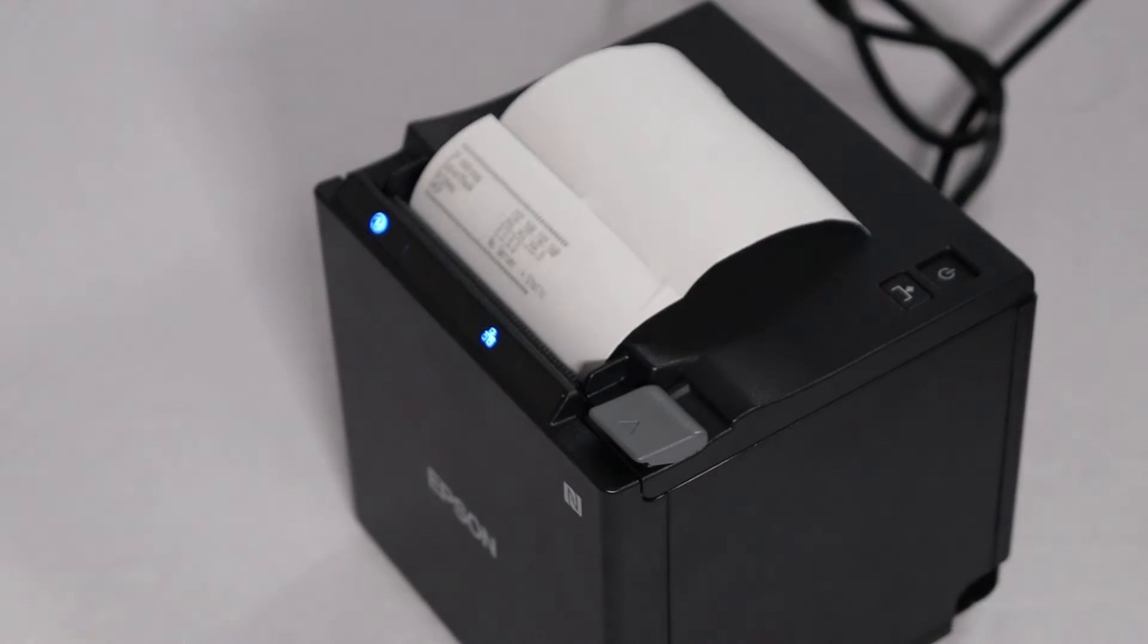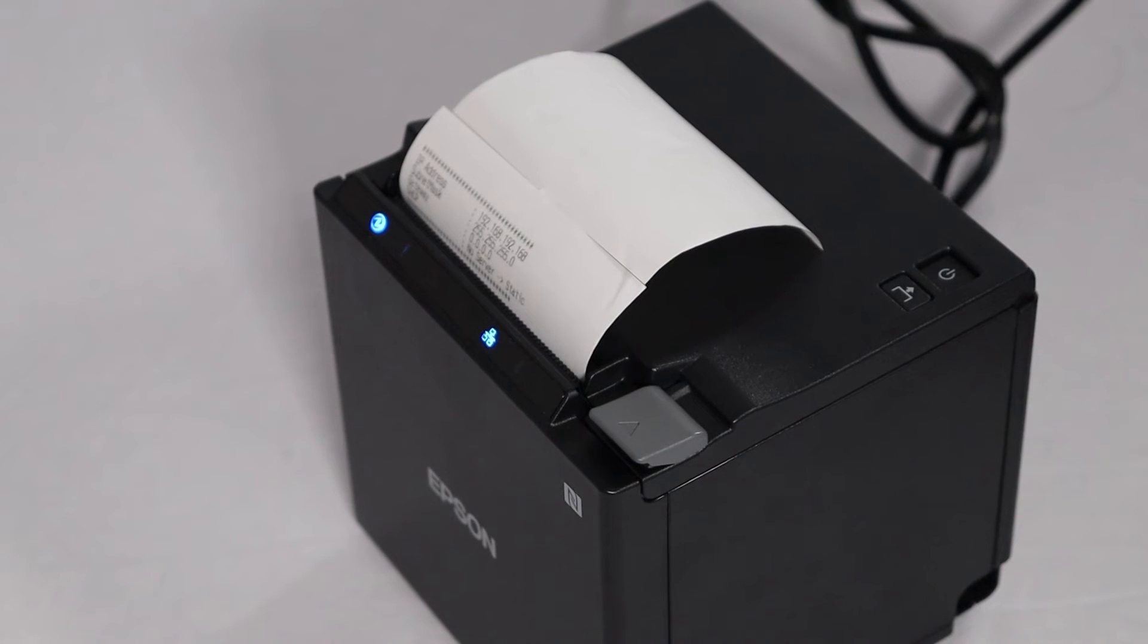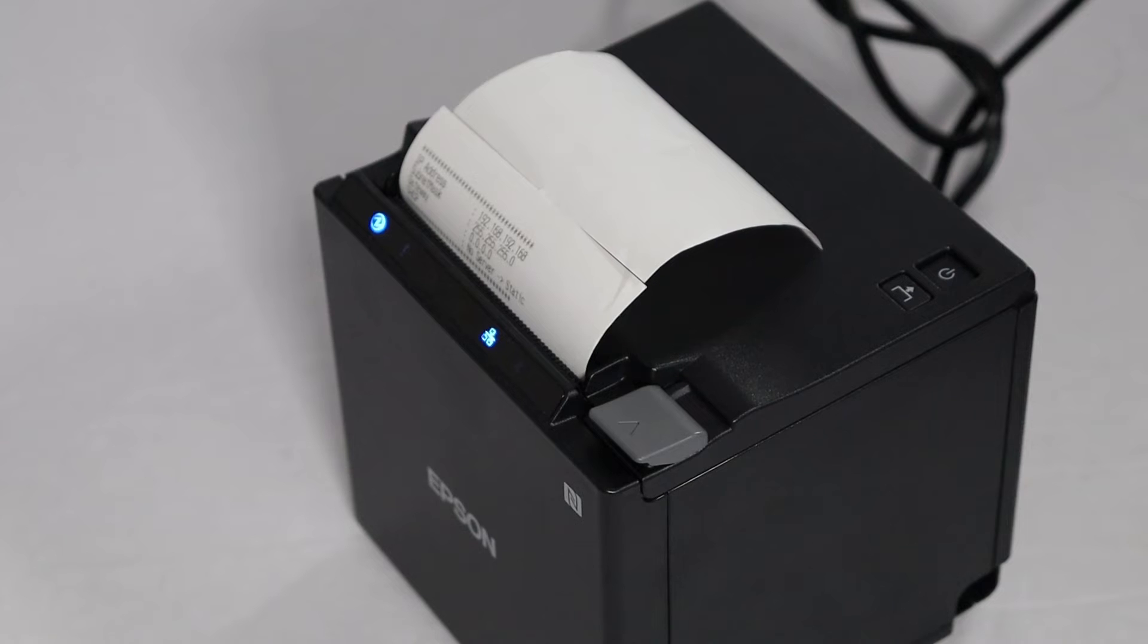After a few seconds, your receipt printer's IP address will print. Hold on to this paper. We'll need it for later.